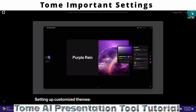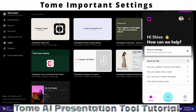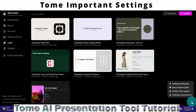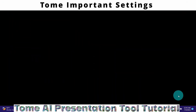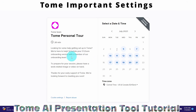Once you are done reviewing the help guide, you can exit. If you need to contact Tom support, you can type in your message and get a response. Lastly, if you want to schedule a personal tour, click on Schedule a Personal Tour. You can select a date and time for a 20-minute tour where someone from Tom will schedule a Zoom call with you.